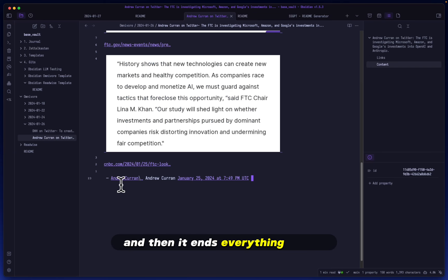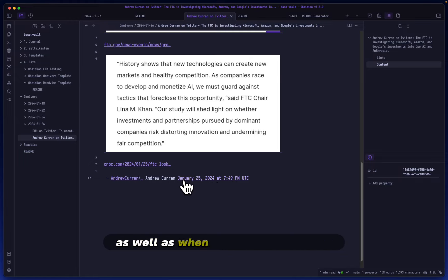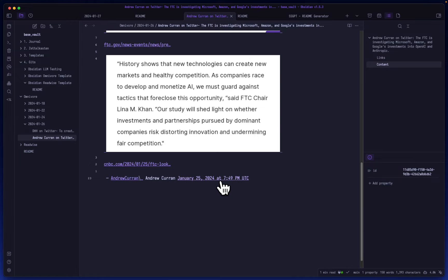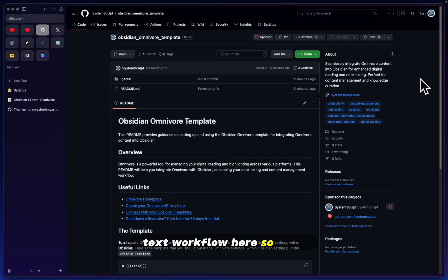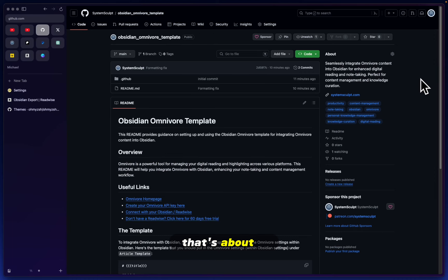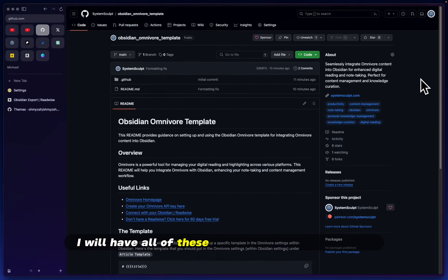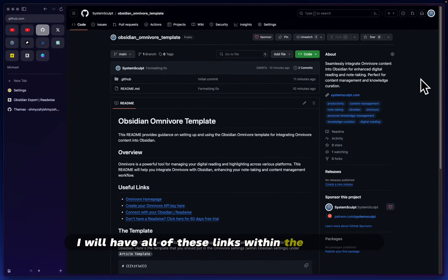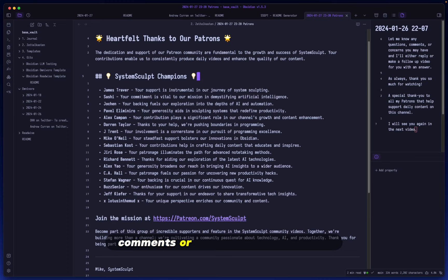ends everything with a link to the original author, as well as when this was specifically noted and integrated into my text workflow. So yeah, that's about it. As I mentioned, I will have all of these links in the description. Let me know any questions, comments, or concerns you may have, and I will either reply or make